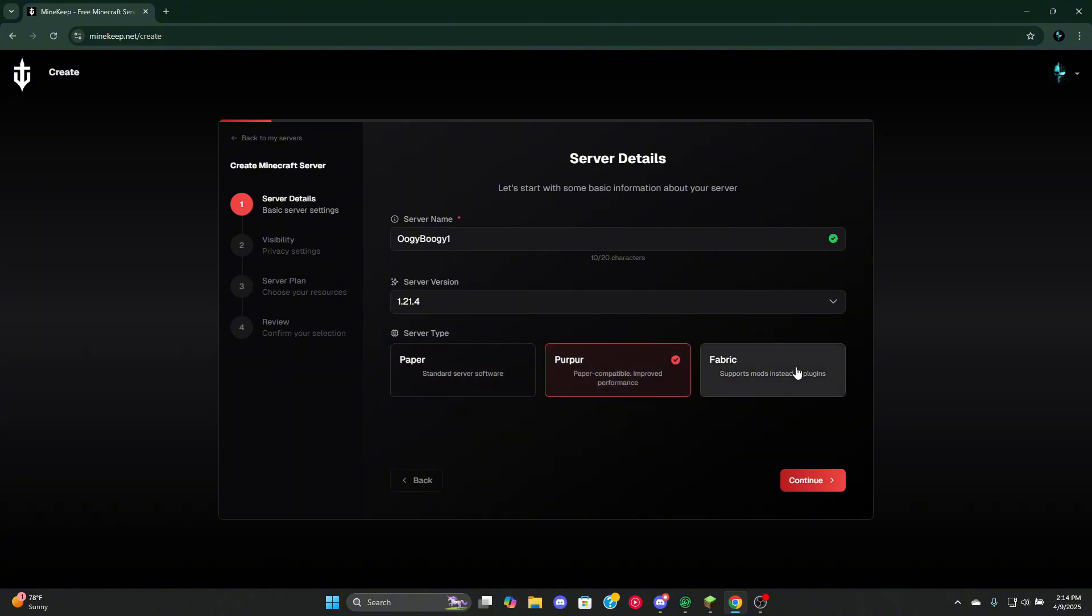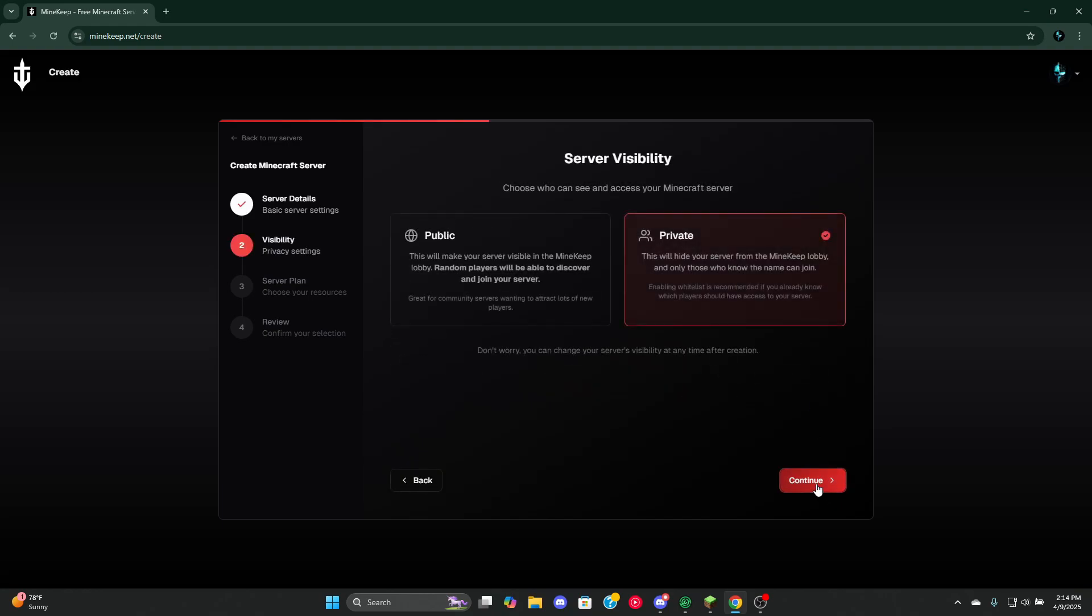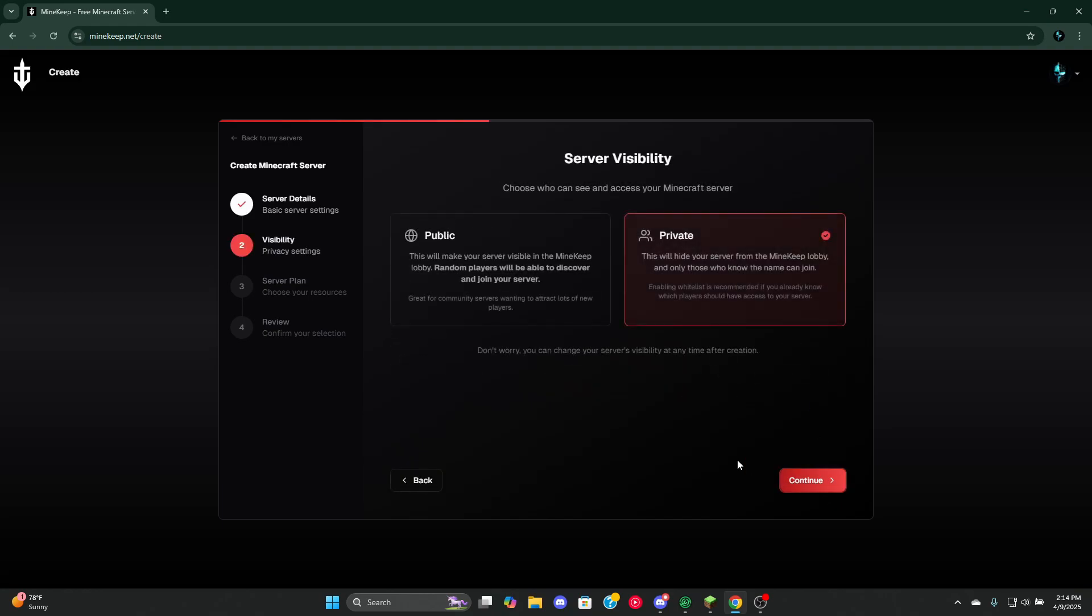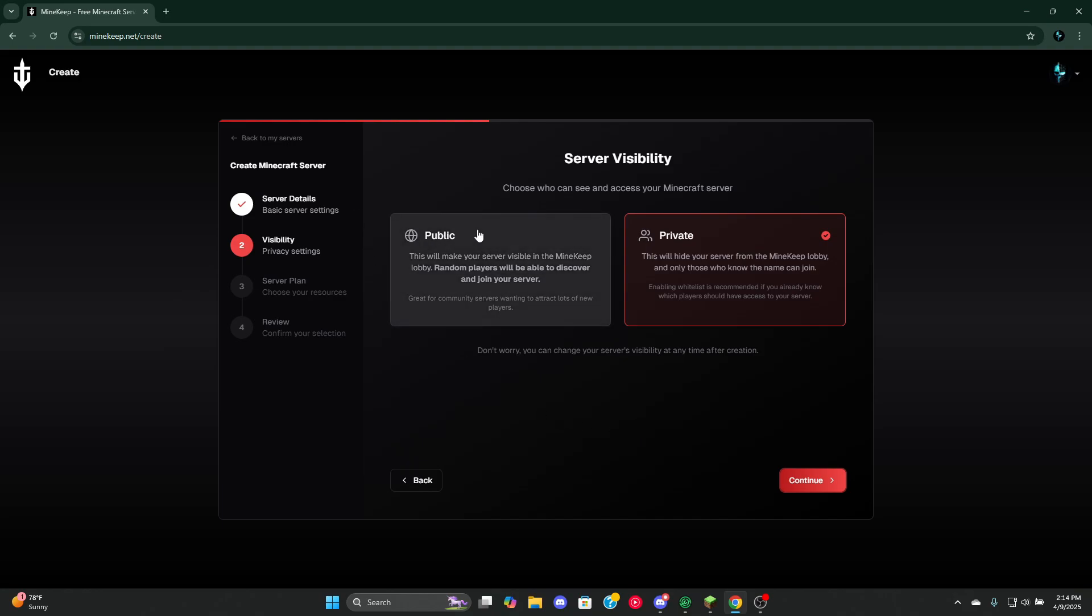Now on to server visibility. For this tutorial we will be using private. However, if you want to make a public server you press public, and beware there will be people out there that will break a bunch of rules that you have set.